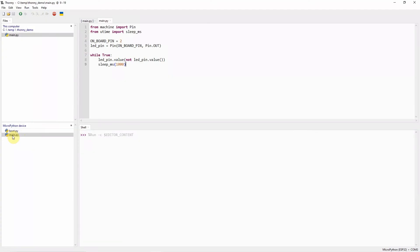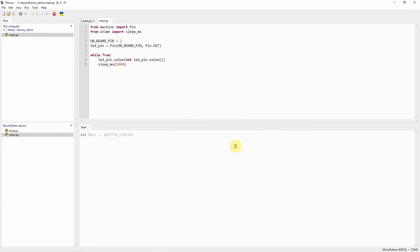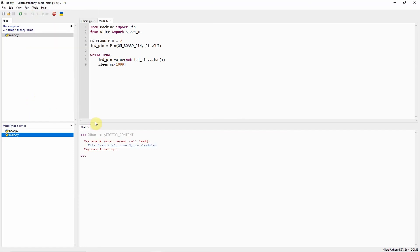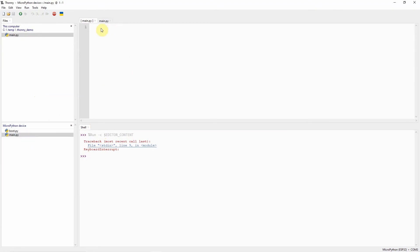If we try accessing the main.py, you would notice that there is a message called Device is busy, which means that our microcontroller unit is busy running our MicroPython program. In order to interrupt the running of our MicroPython program, we can click Run and then Interrupt Execution. Once we have interrupted execution, you would notice that the prompt is now available. If we now click the main.py inside our MicroPython device, then you would notice that it is blank.